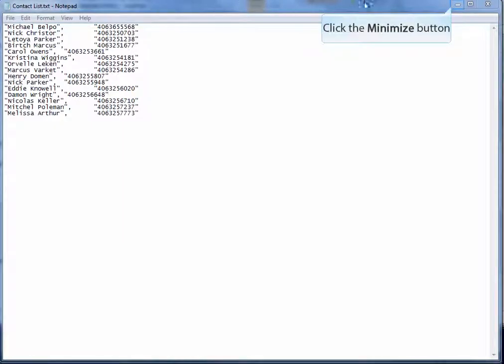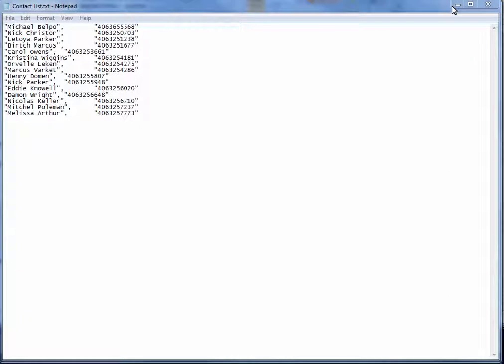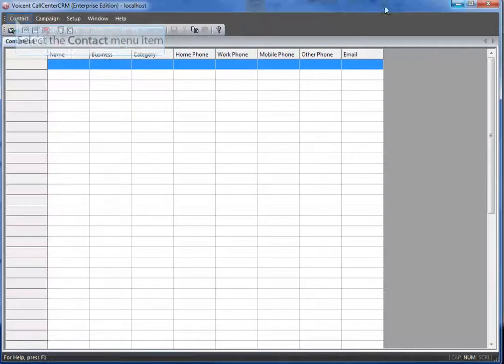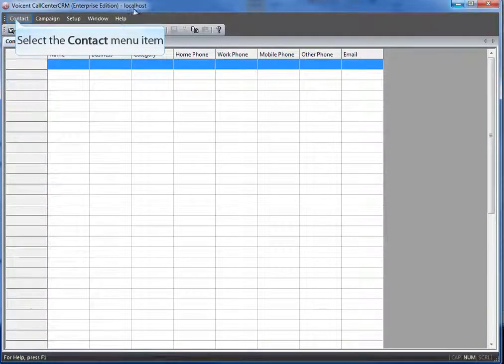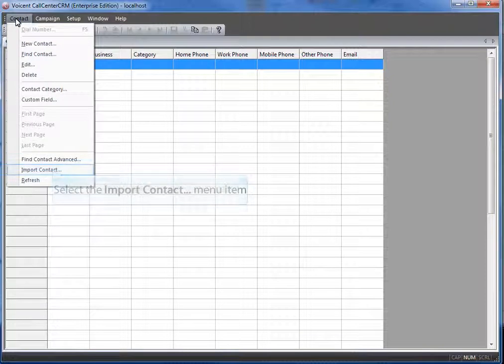Let's start with our contact list. This is the list we will be importing into the CRM. The format we have is first and last name for the first column, and their phone number for the second column. Now let's import them into our call center CRM.